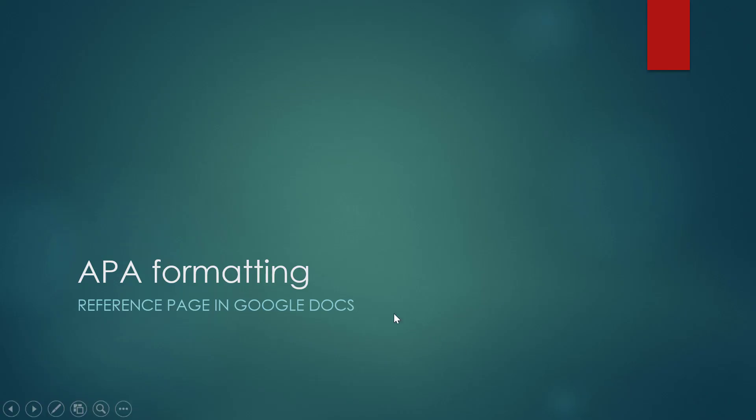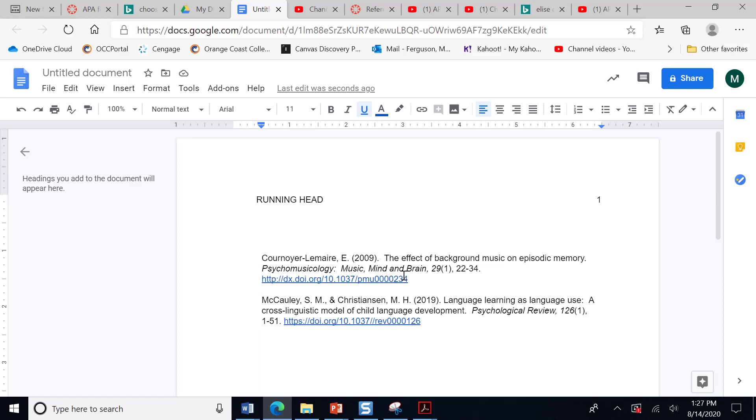This video is going to show you how to do your reference page in Google Docs. So here I already have two references already filled into my document. You'll have a total of six.